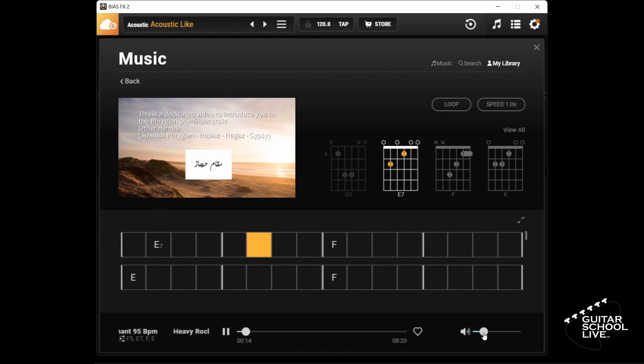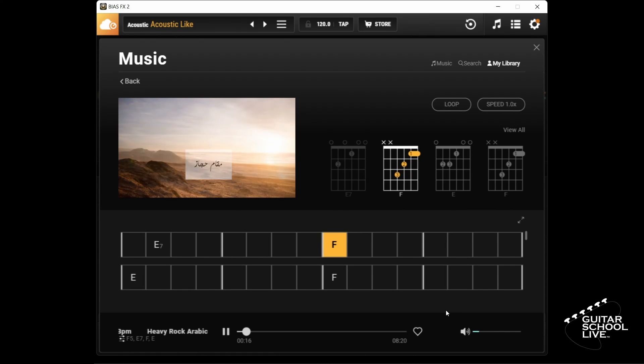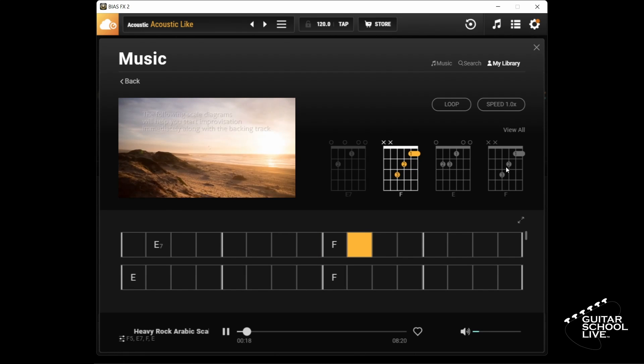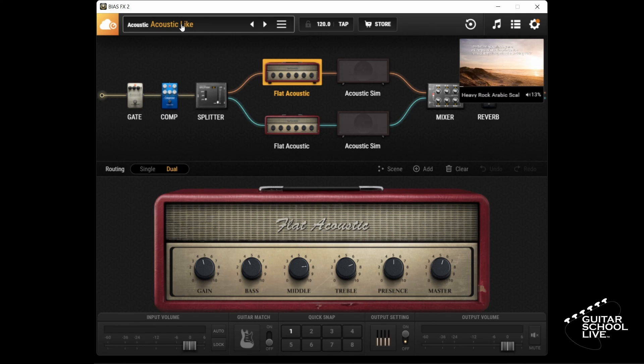You can play along with the tracks from here or you can click the X in the upper right corner to return to the main screen where you can change presets.